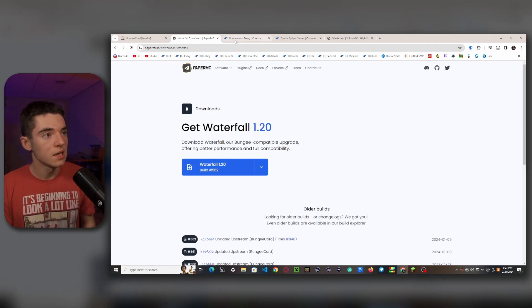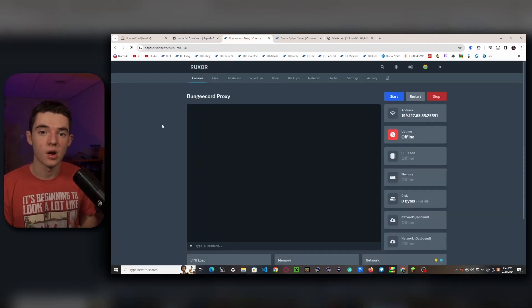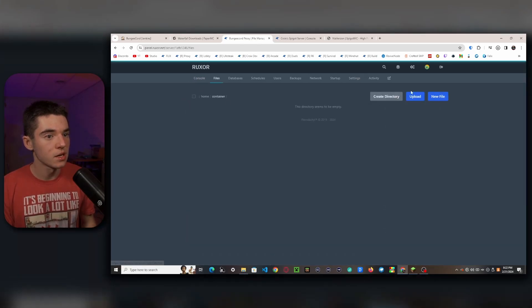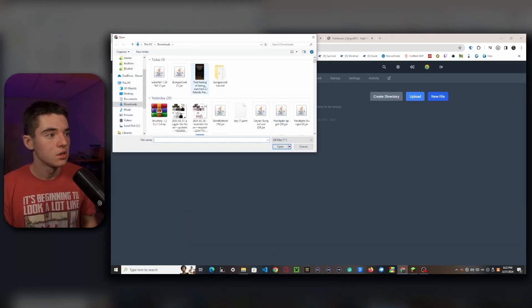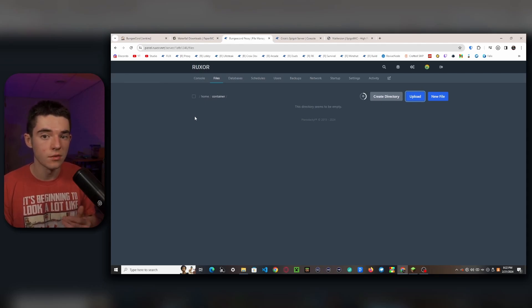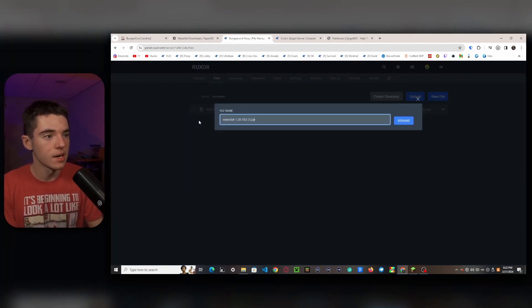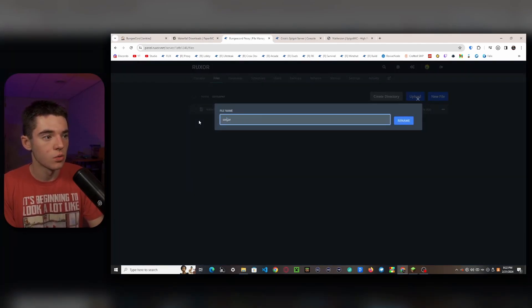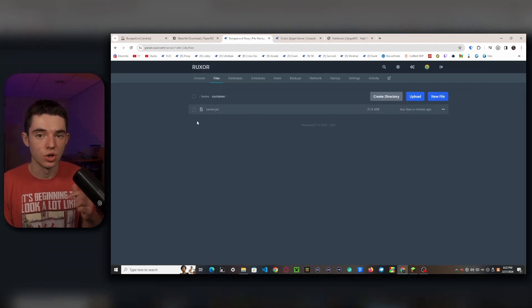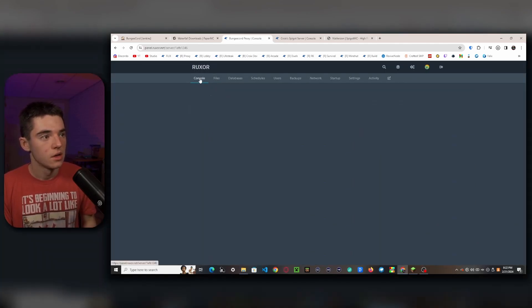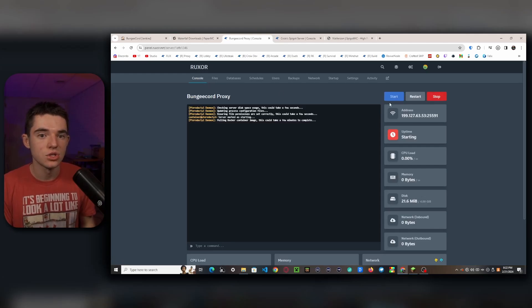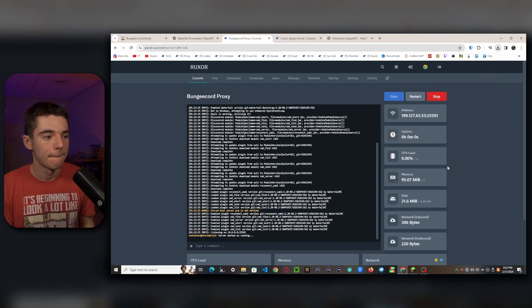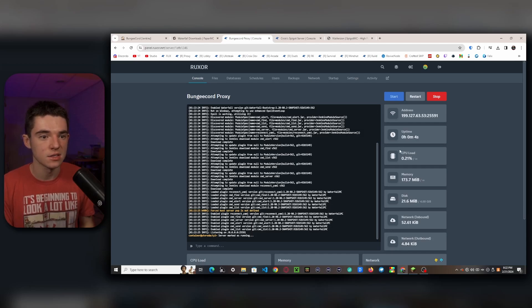So then we'll want to head into our server that we're going to run our BungeeCord on. So you want to head into your file manager and upload your Waterfall or your BungeeCord. For this tutorial, I'm going to be using the Waterfall one. And then we'll want to rename it to server.jar or whatever jar file that your server is looking for. So usually it's server.jar. So I want to go to our console and start our server up. There we go. BungeeCord proxy startup like really fast. It's only been out for five seconds.